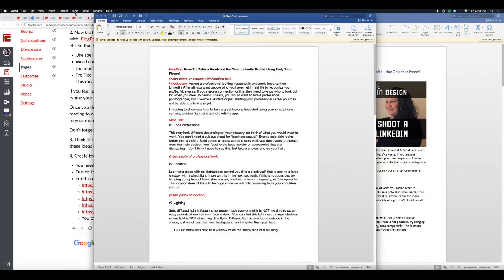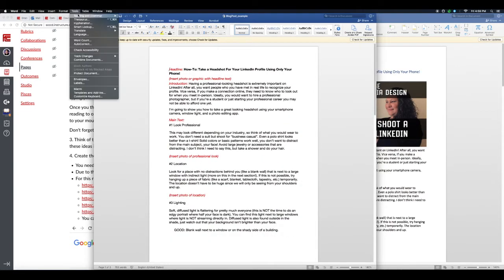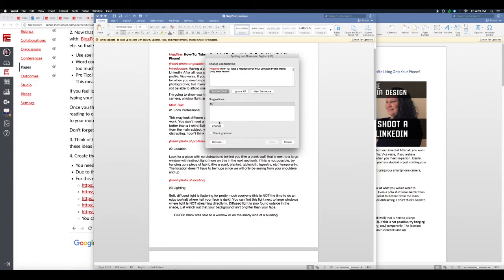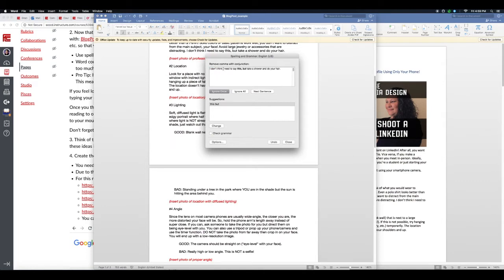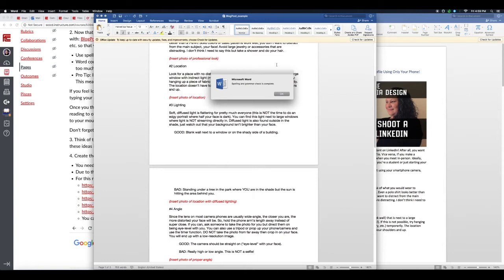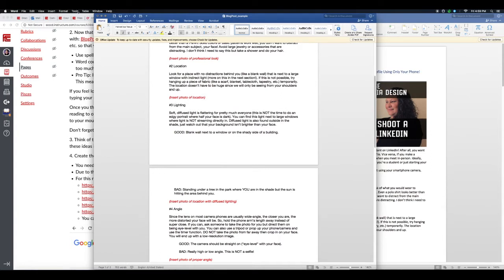Alright, so I have everything laid out here and at this point I can go ahead and come up to Tools and run Spelling and Grammar. Now it will go through and tell me what I need to change. 'How to take a headshot for your LinkedIn profile using only your phone' - it's saying suggestions, change to lowercase, okay. It's telling me, I don't think I need to say this, but take a shower and do your hair. Okay it says I don't actually need a comma there, so let's go ahead and change. And that was the only issues I had, though again, I already wrote this out once for the lecture and I used Grammarly for that, so there's really not a lot of changes.